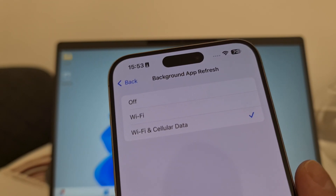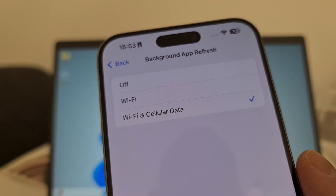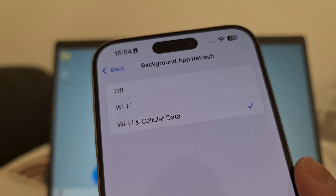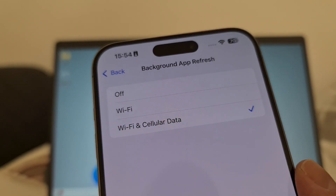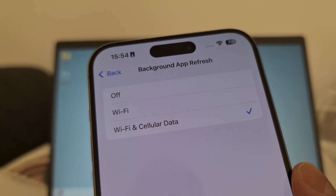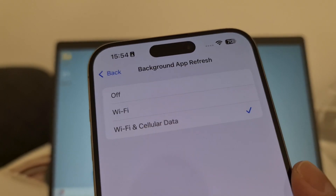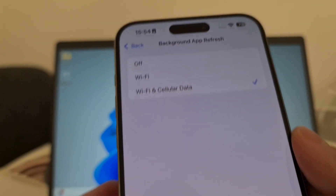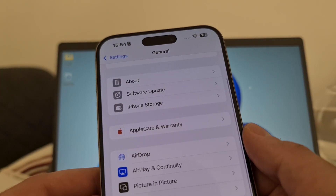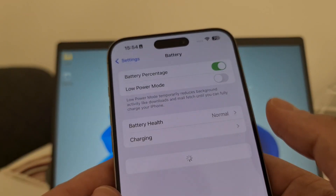If the Background App Refresh option is off, Delta Executor Mobile might crash, have bugs, or not work at all. So be sure to turn on Background App Refresh if you want Delta Executor Mobile to work successfully on your iOS iPhone device. The second step is for both iOS and Android users: open your battery settings.